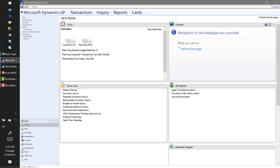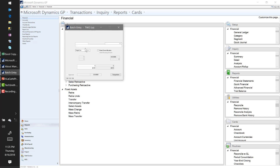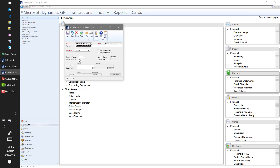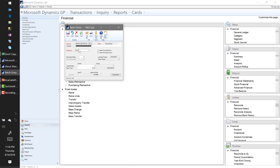Next thing is the ability to set up recurring batches, basically anywhere in the system. Under Transactions, if I open up Batches and look at one of my batches, there's a field that says Frequency - I have it set to Monthly. Any transactions in this batch, when I post them, the batch remains and all transaction dates are forward-dated 30 days. You can set up recurring batches in payables, receivables, the financial module - pretty much anywhere you see batches.